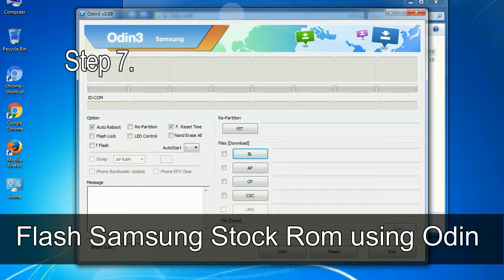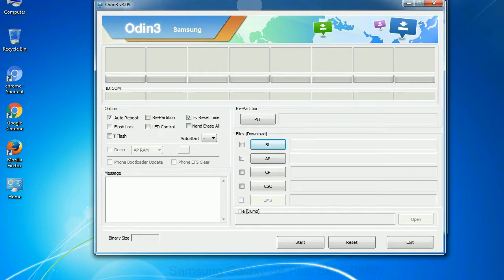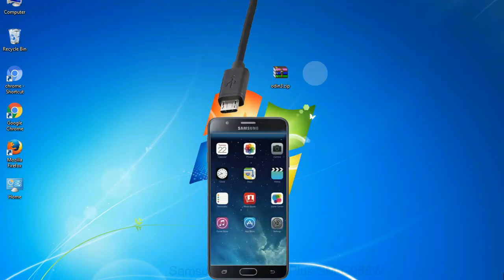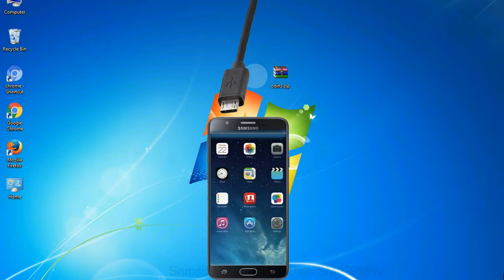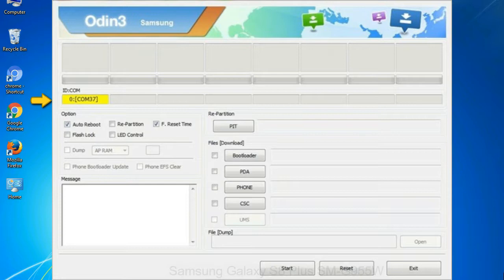Step 7: now open Odin 3 and run it as administrator to start Odin, and connect your phone to the computer. Step 8: once you have connected the phone to the computer, Odin will automatically recognize the device and show added message at the lower left panel. Or connect your device to the computer via USB cable. When your device is connected, one of Odin ID to wincom boxes will turn yellow and display the COM port number.